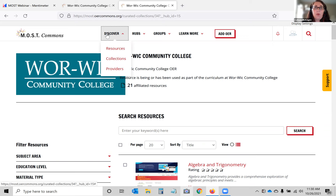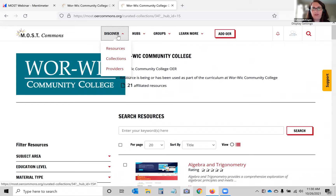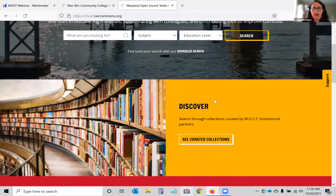Another place to browse content is the Collections tab. There's that institutional collections hub, but we also have other curated collections under the Discover tab, or via the 'See Curated Collections' button on the main page.